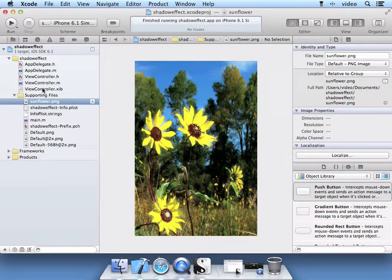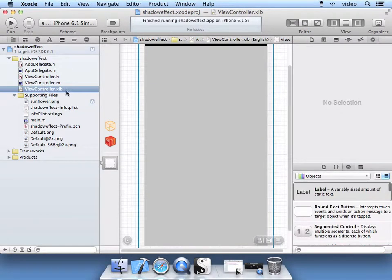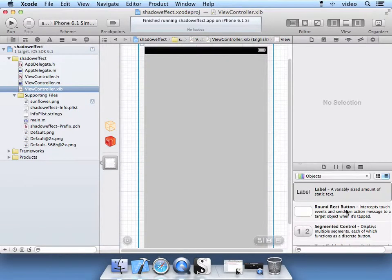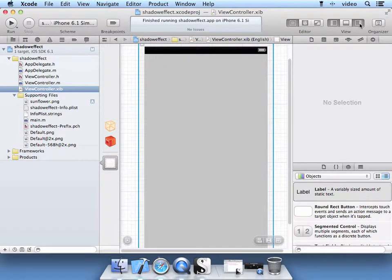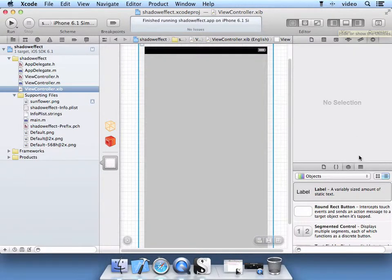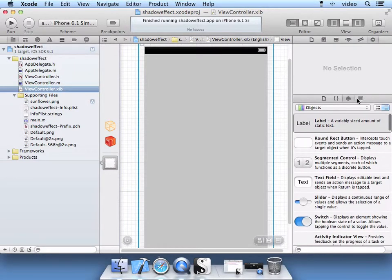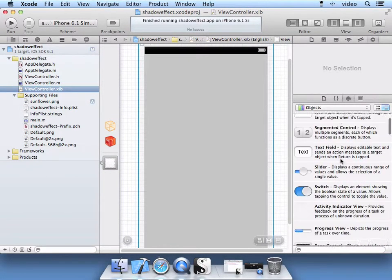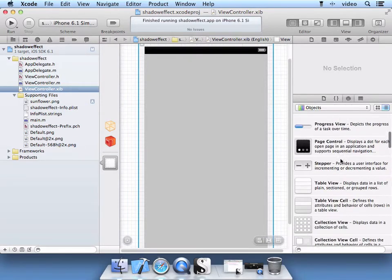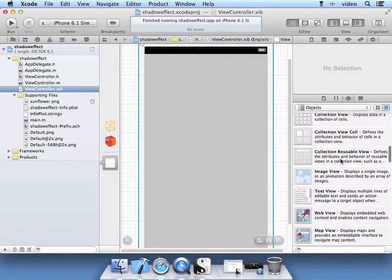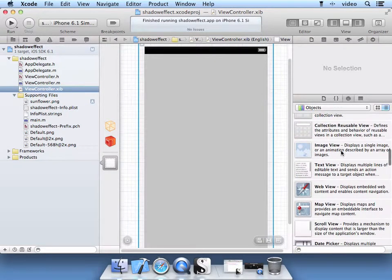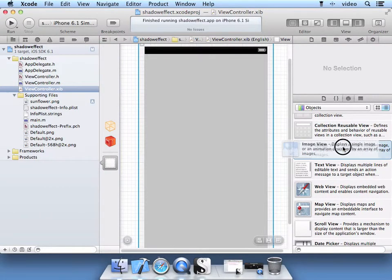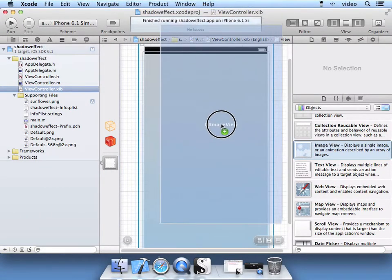We are going to go ahead and add that to the xib which is our user interface. With the utilities icon selected and the objects icon selected, navigate within the objects to find the image view. Left drag the image view onto the screen.